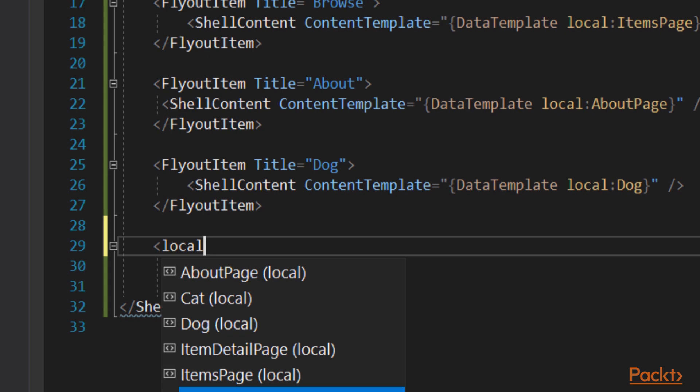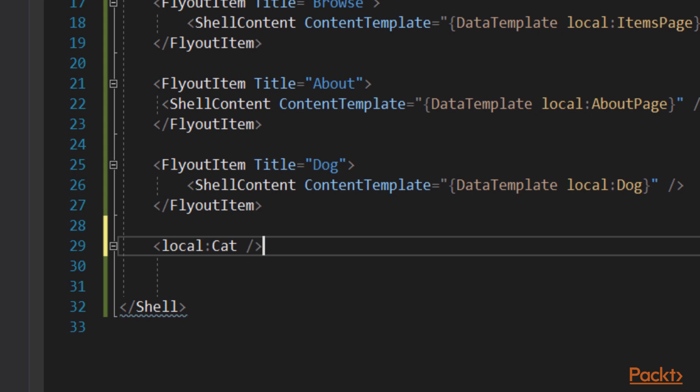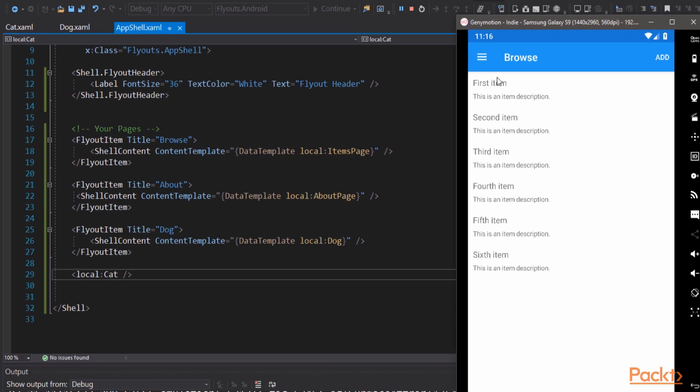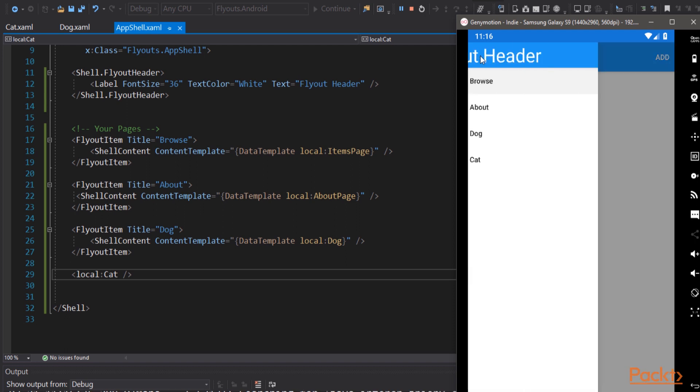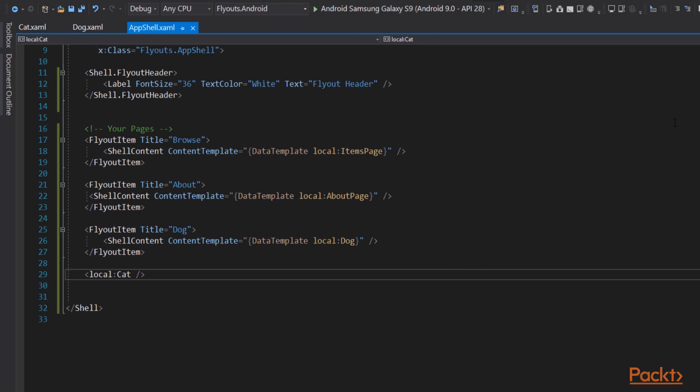Now there is a shorthand here that you can use, which is just putting the namespace and the name of the page. Xamarin will determine that that must be surrounded by a fly-out item, and we'll create it for you. So this is far simpler. We'll do that with the cat page. We'll go to the fly-out menu, and sure enough, cat is there. First class citizen, if you click on it, takes you to the cat page. So depending on readability and how you like to lay this out, you can use this shorthand when you're doing a simple fly-out item.